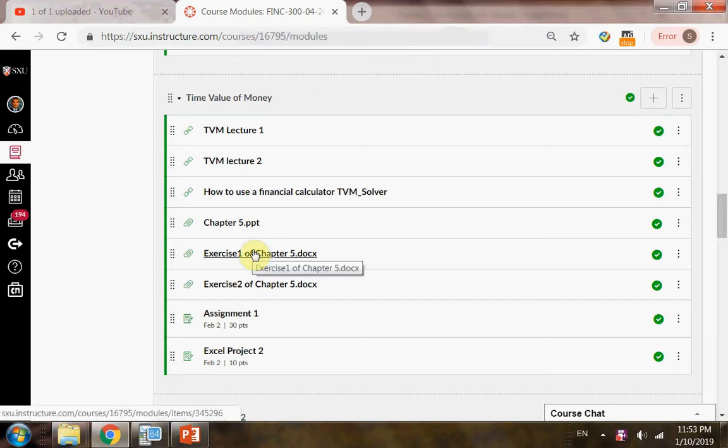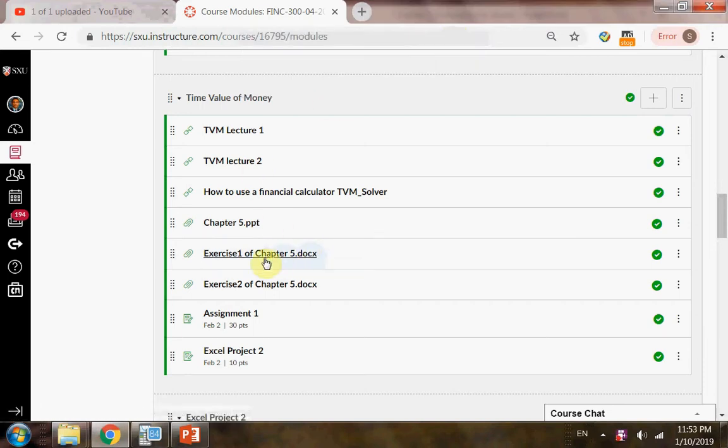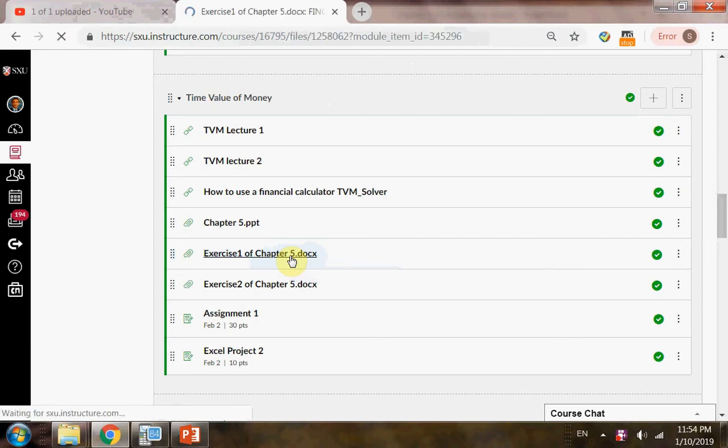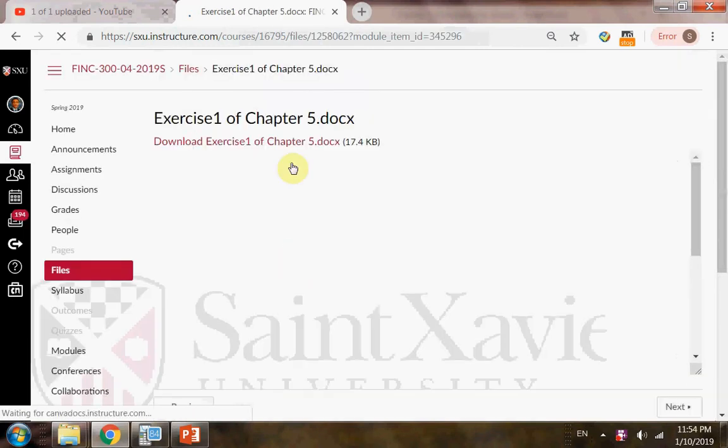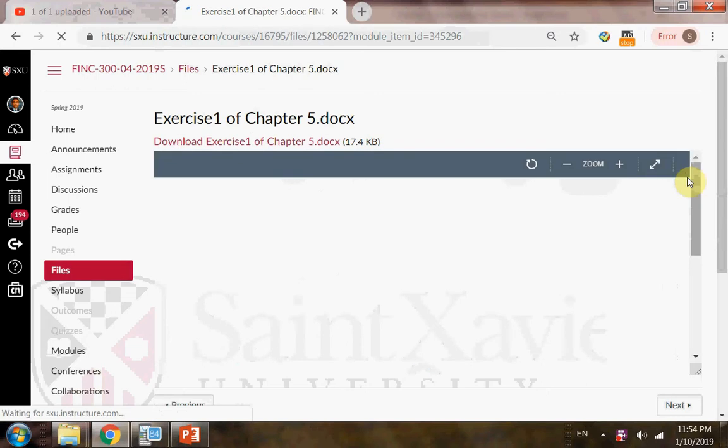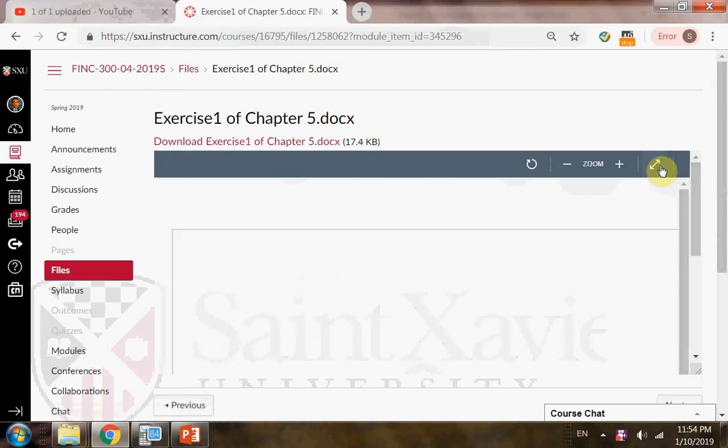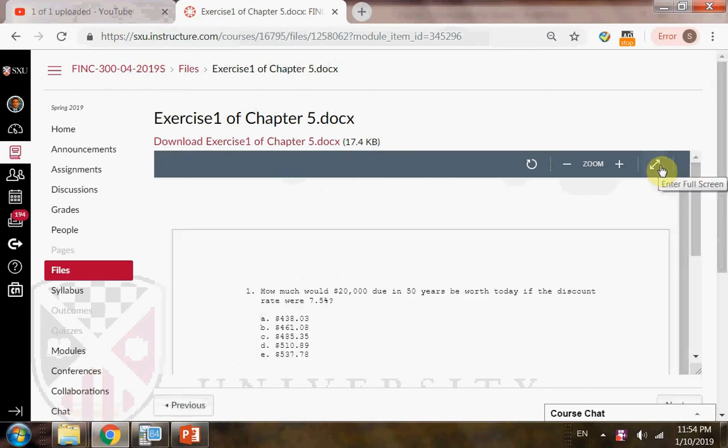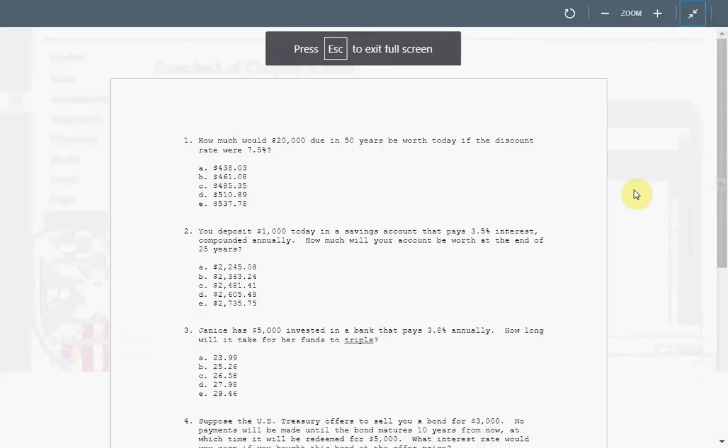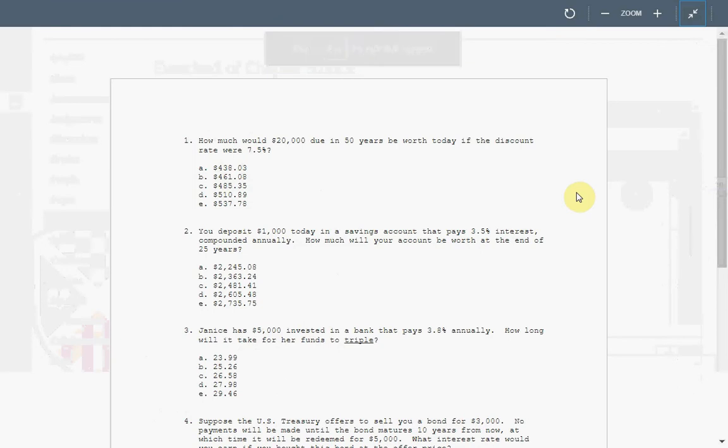In the module of Time, Value, and Money, you see this exercise one for chapter five. So you click in there, and you will see five questions being asked there. That's a good practice for us.